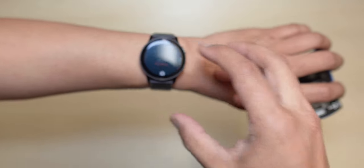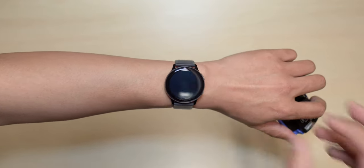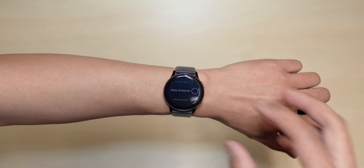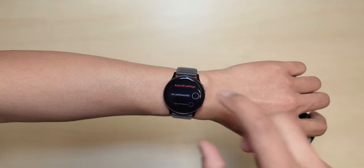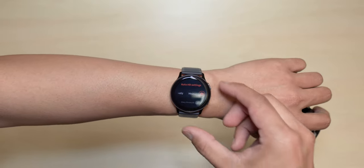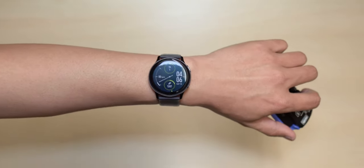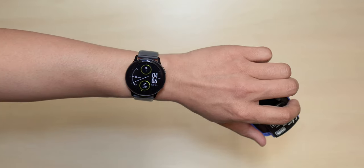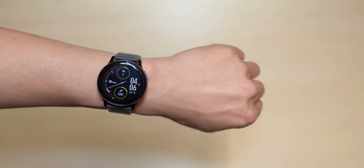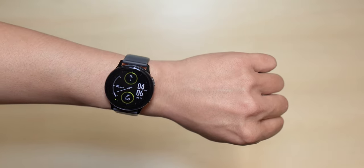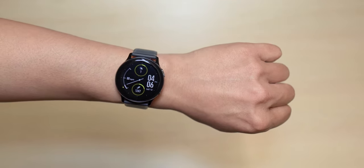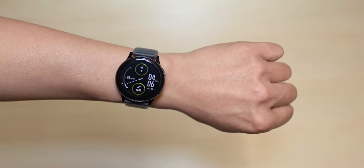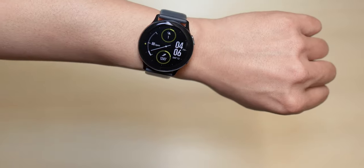Here we scroll down to change it to continuous. Okay, so now my heart rate monitor will automatically measure my heart rate. Okay, so it should start measuring.